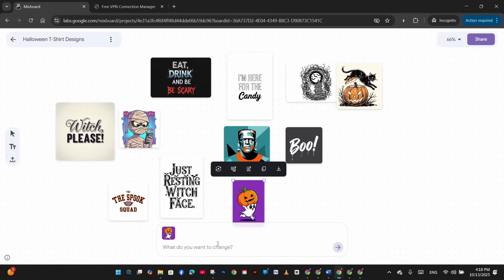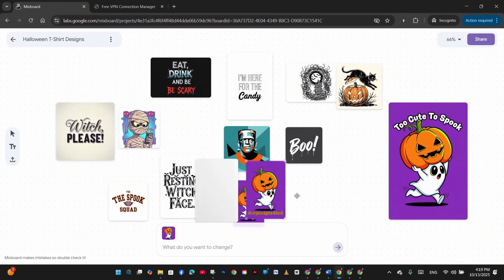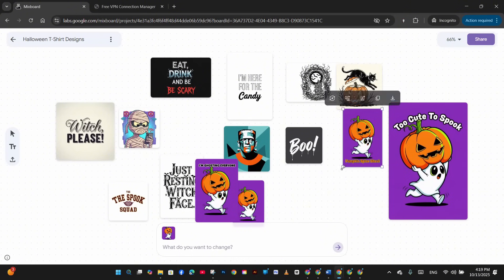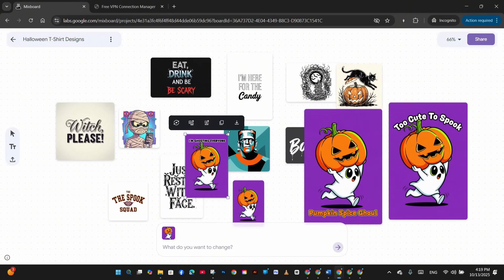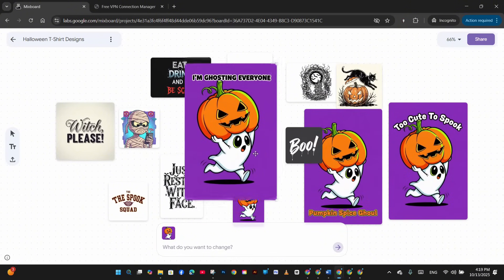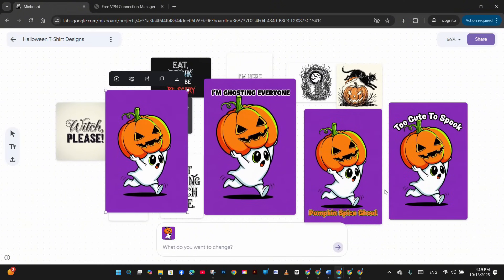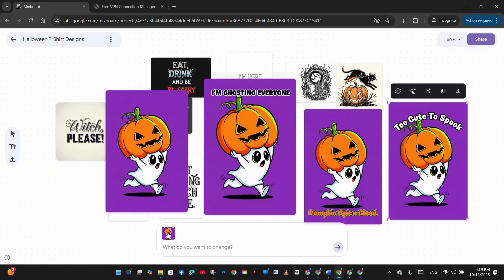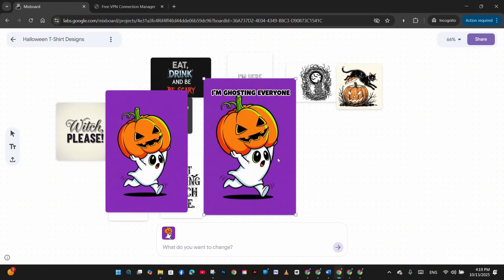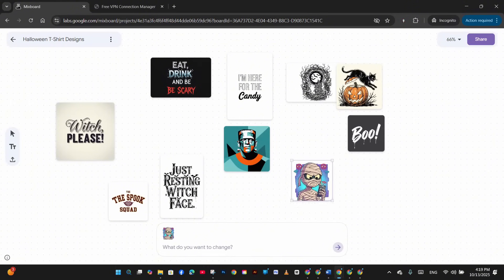I'm going to delete a couple of images I don't want and keep the ones I like. I'll use this ghost holding a pumpkin and ask it to add text and create multiple variations. We get three different variations with the same graphic but different text: 'Too Cute to Spook,' 'Pumpkin Spice Girl,' and 'I'm Ghosting Everyone.' The text placement isn't perfect, so I'll delete those.